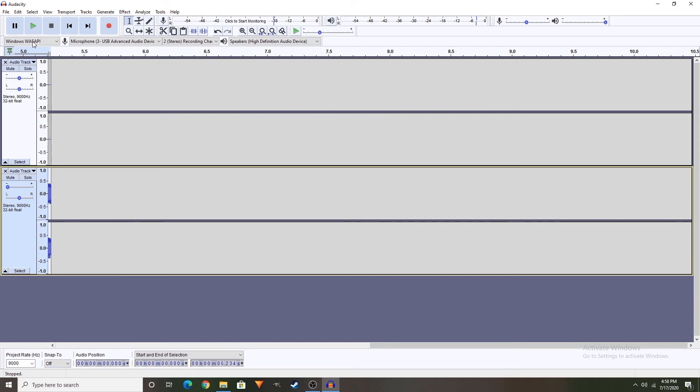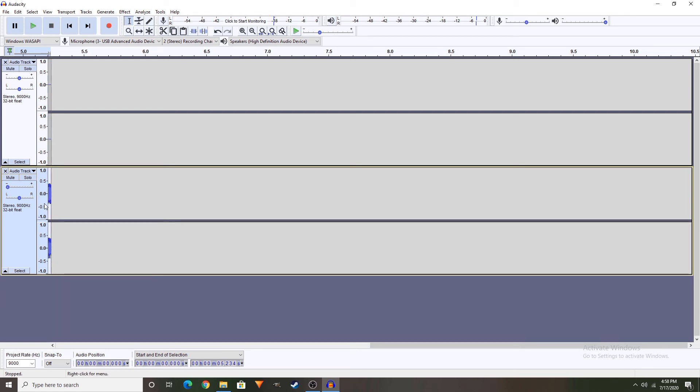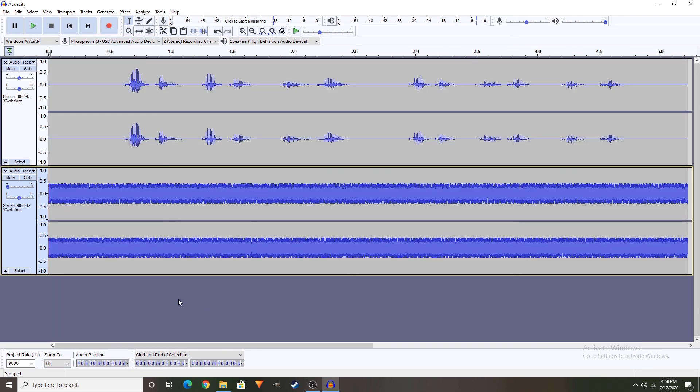So yeah, that's all about it. You can use this or both, or you can use without the second track.